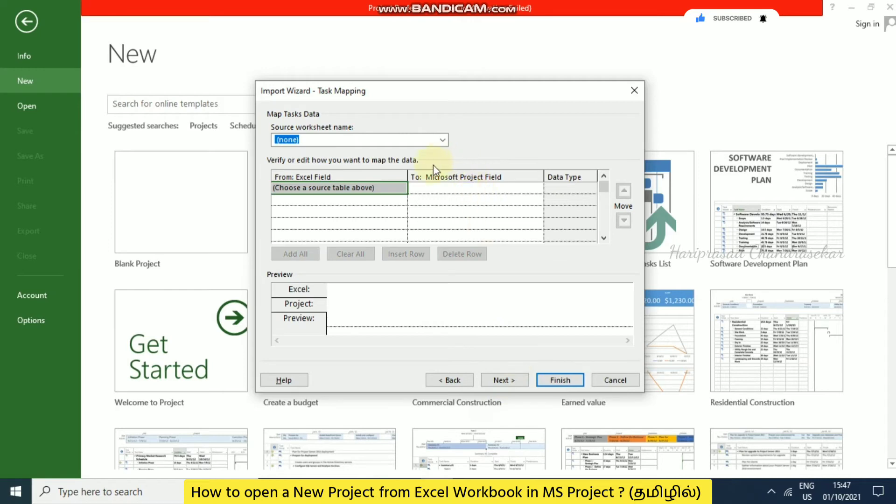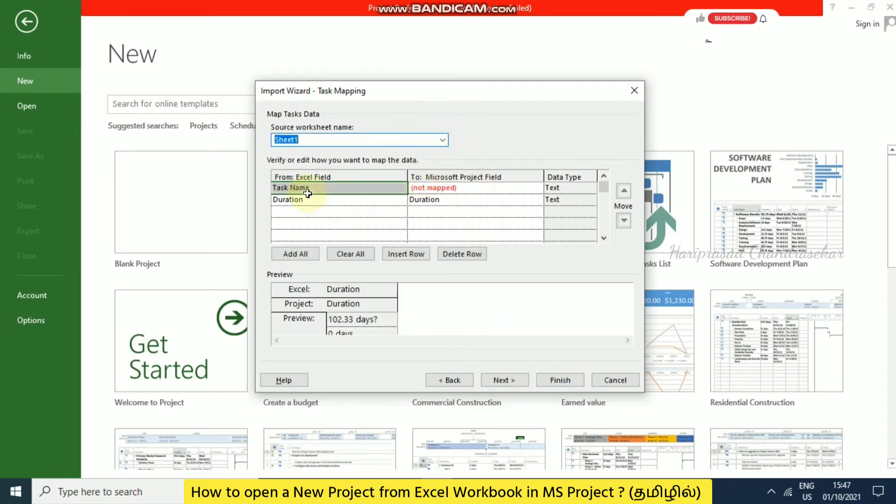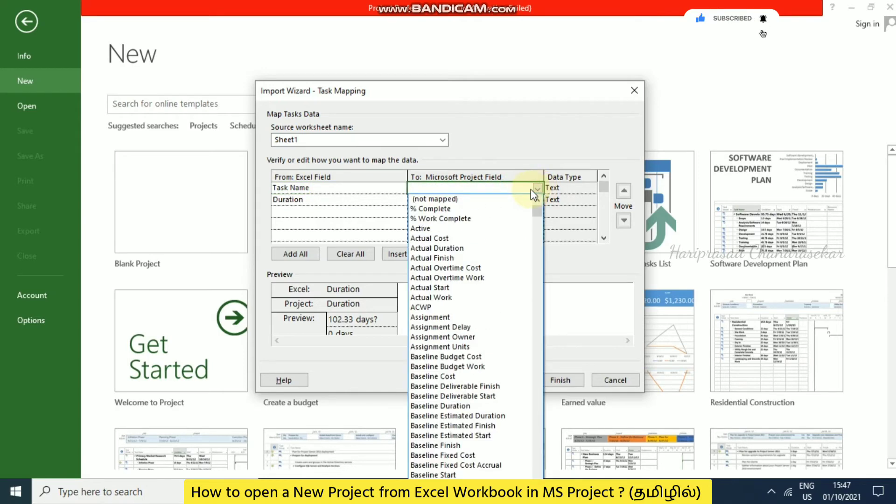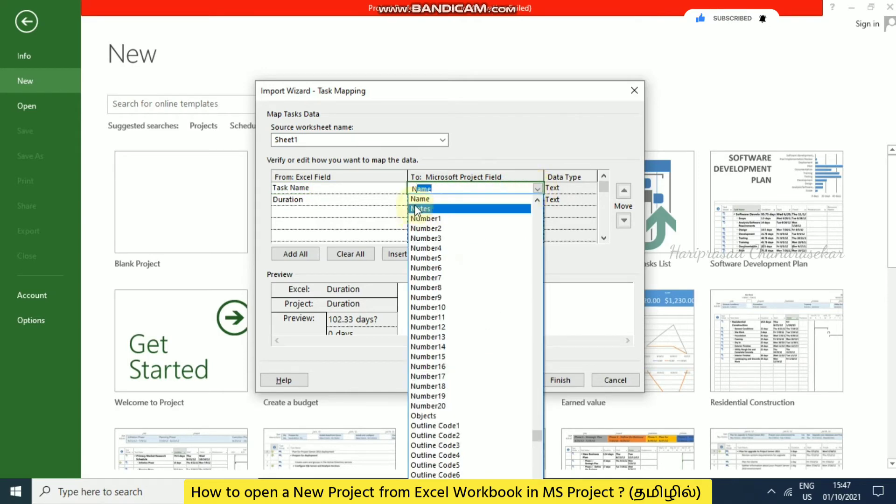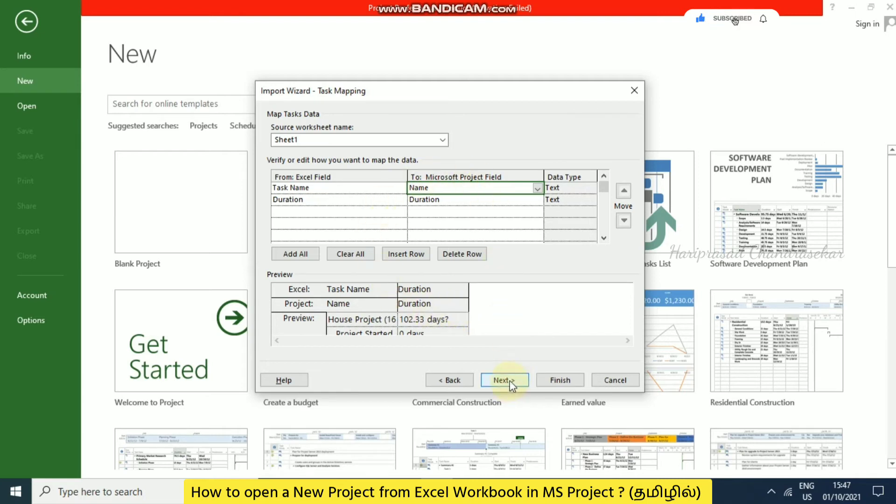Here you need to select the sheet. Which sheet do you have? Sheet one. In sheet one, what are the columns or fields? Task name and duration. See here, automatically duration maps to duration, but task name is not mapped. You need to map accordingly. You need to go for name. Then we can see the preview. Based on that, we can get our output. Now we can go for next.